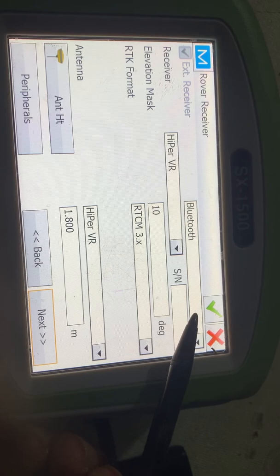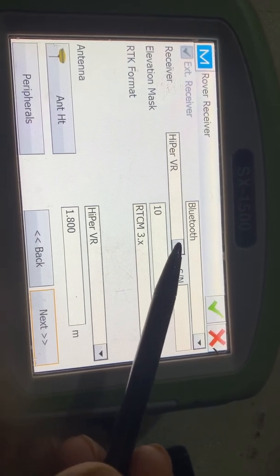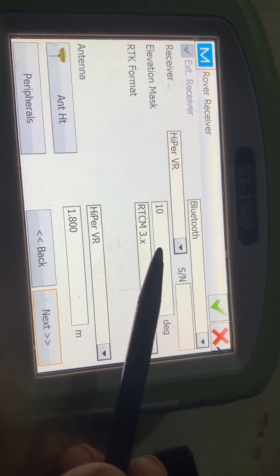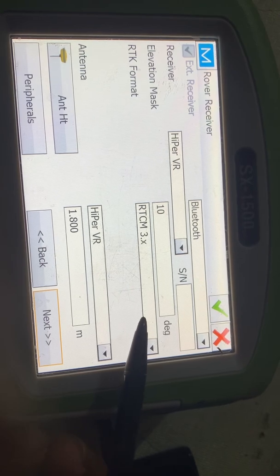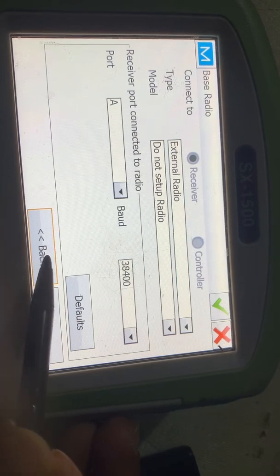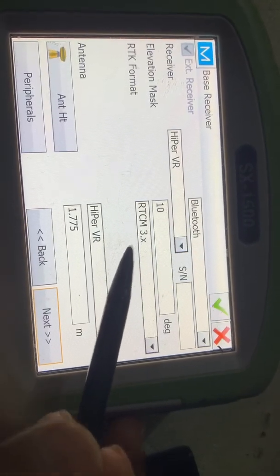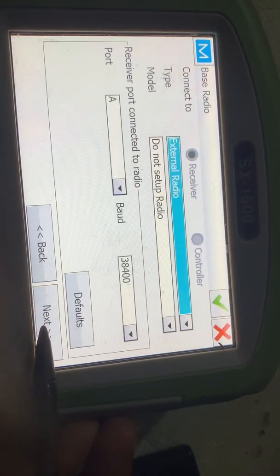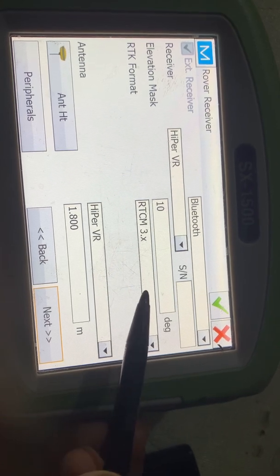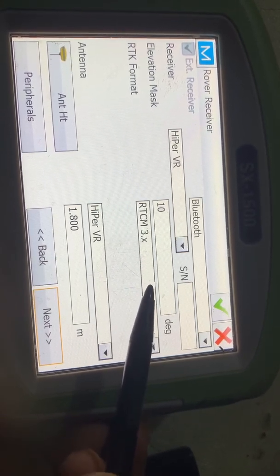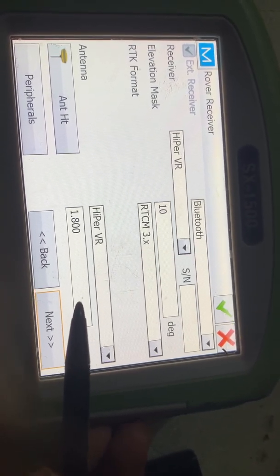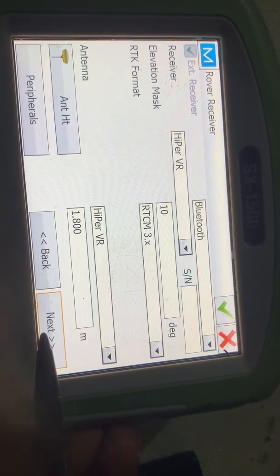Both must be the same. Next, in the rover receiver: first Bluetooth, then Hyper VR — Hyper VR is the same for all. Elevation mask 10. The RTK format must also match — I selected RTCM 3.x, so in the rover receiver we also need to select RTK format RTCM 3.x the same as the base.